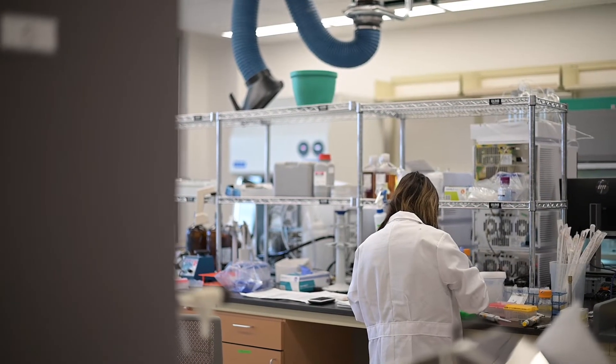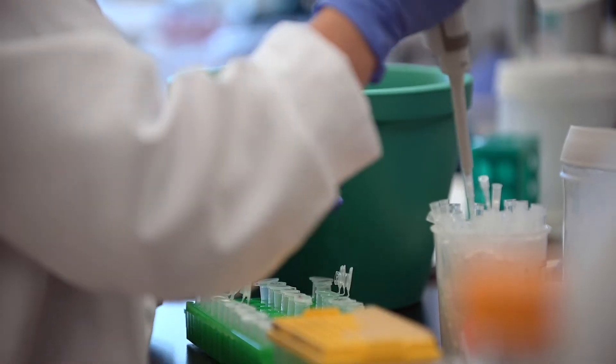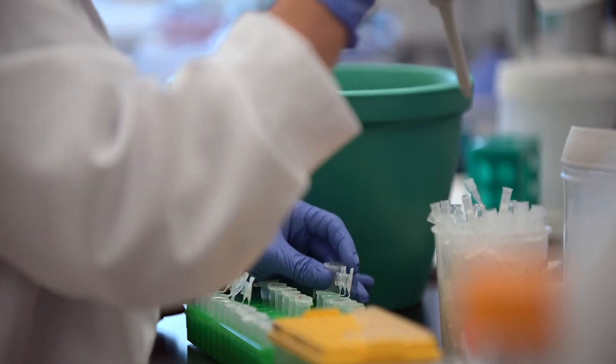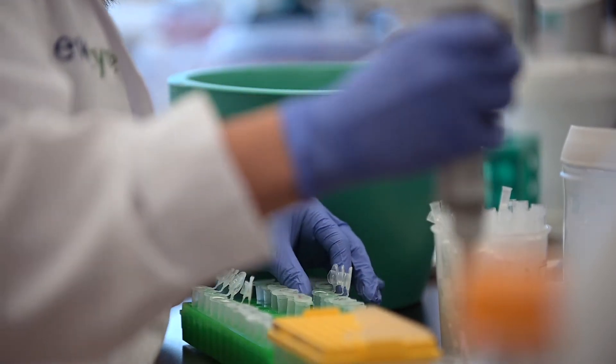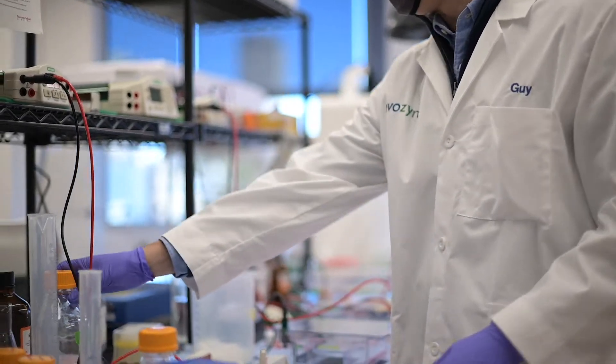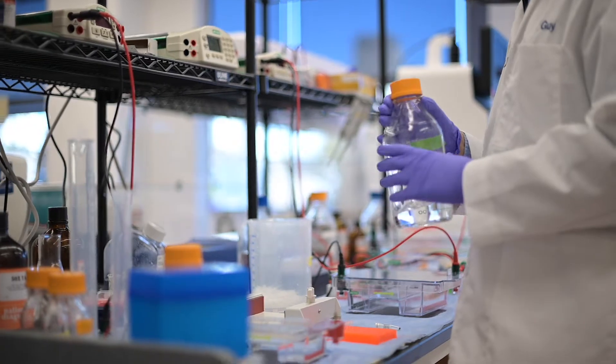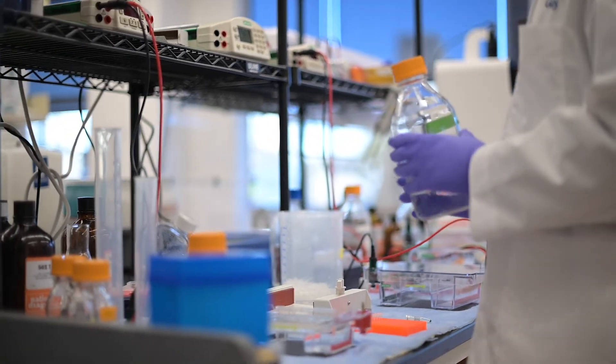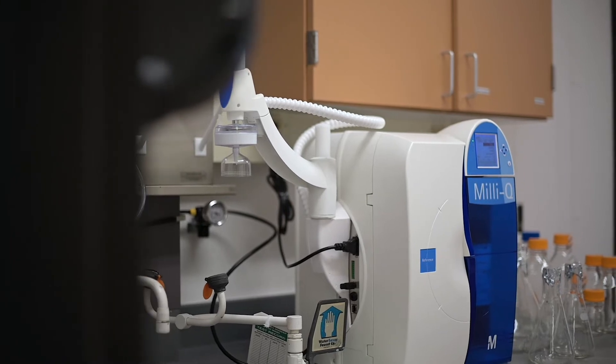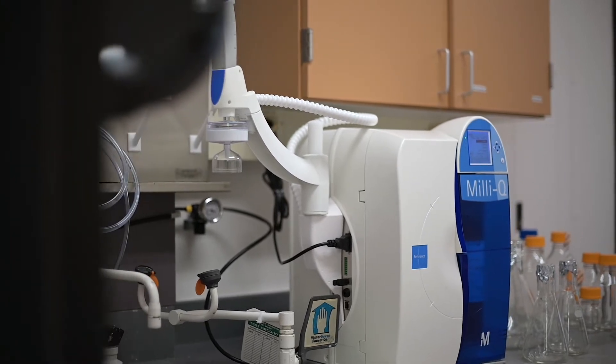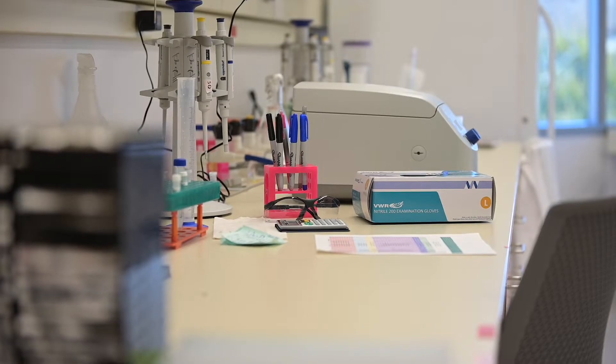Hi, my name is Guy. I'm a senior scientist here at Evozyne. My team is working on finding new ways to expand what's possible to do with gene editing. Specifically, we use Evozyne's technology to engineer new gene editors in the hope of finding new ways to treat diseases.